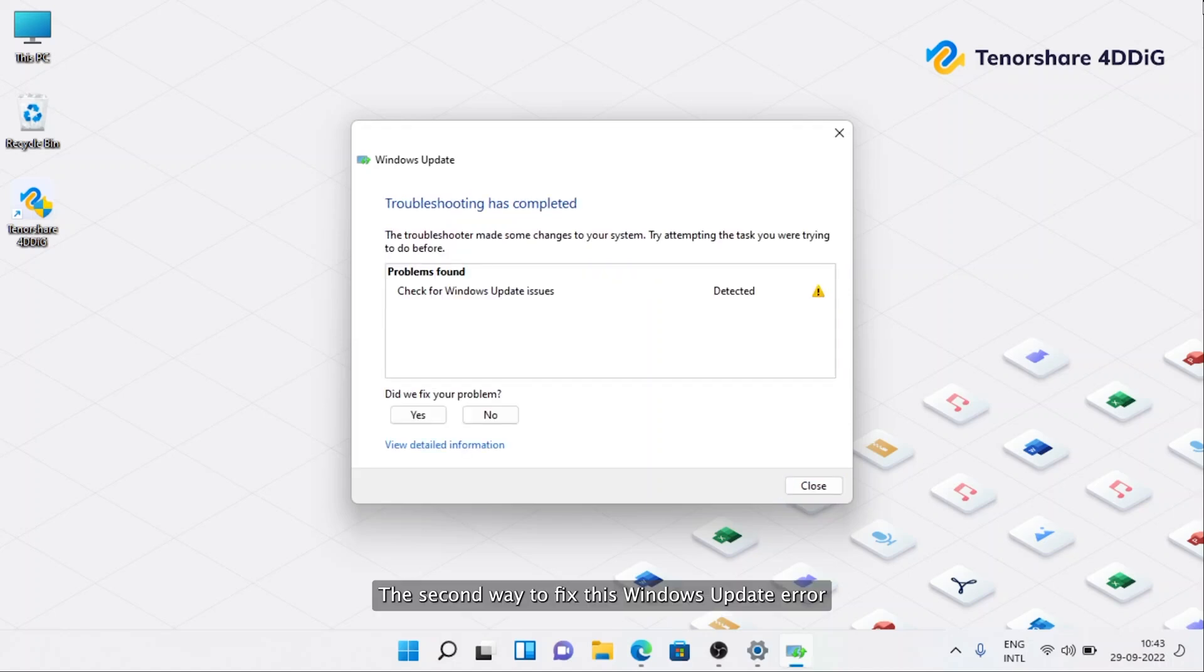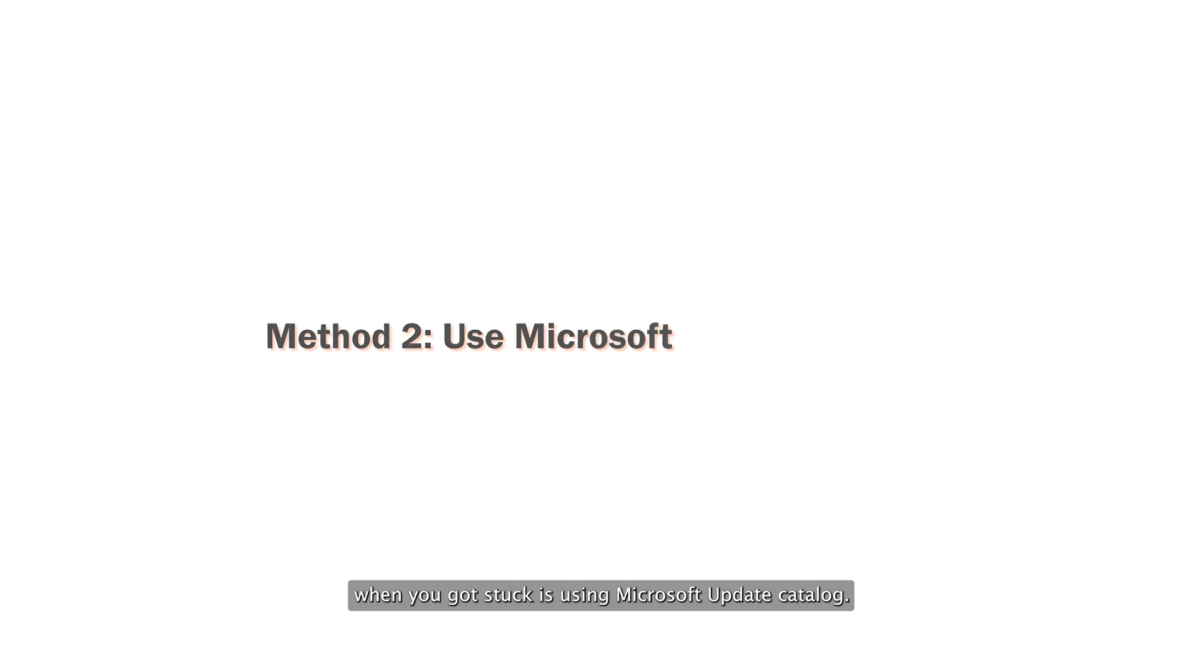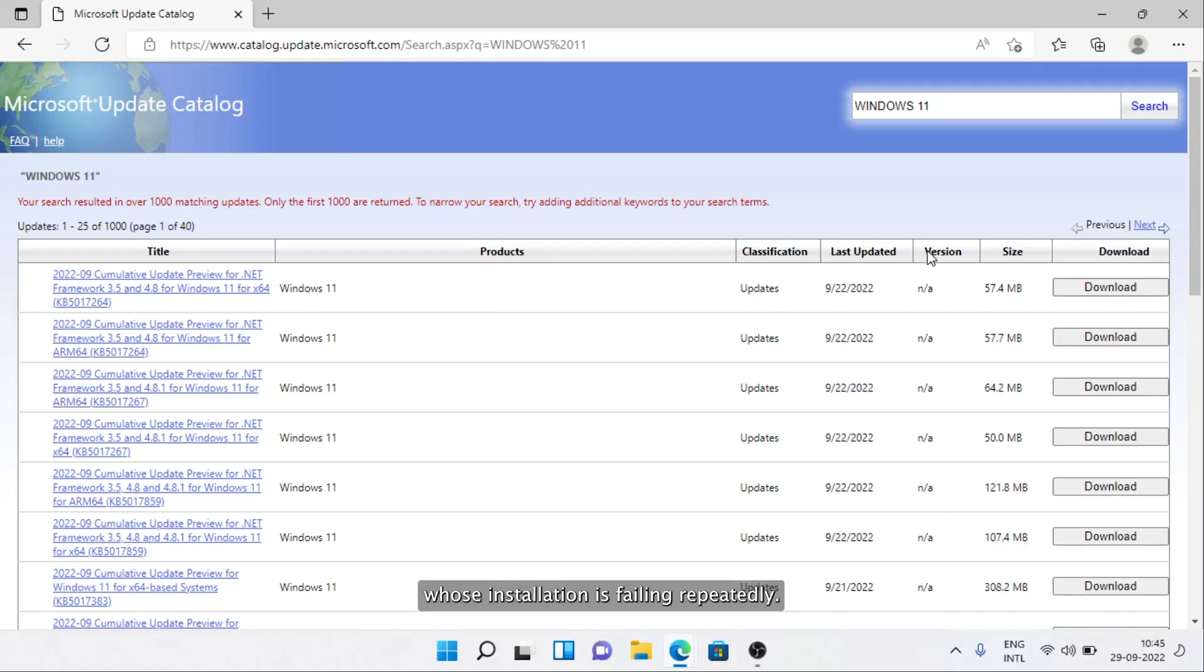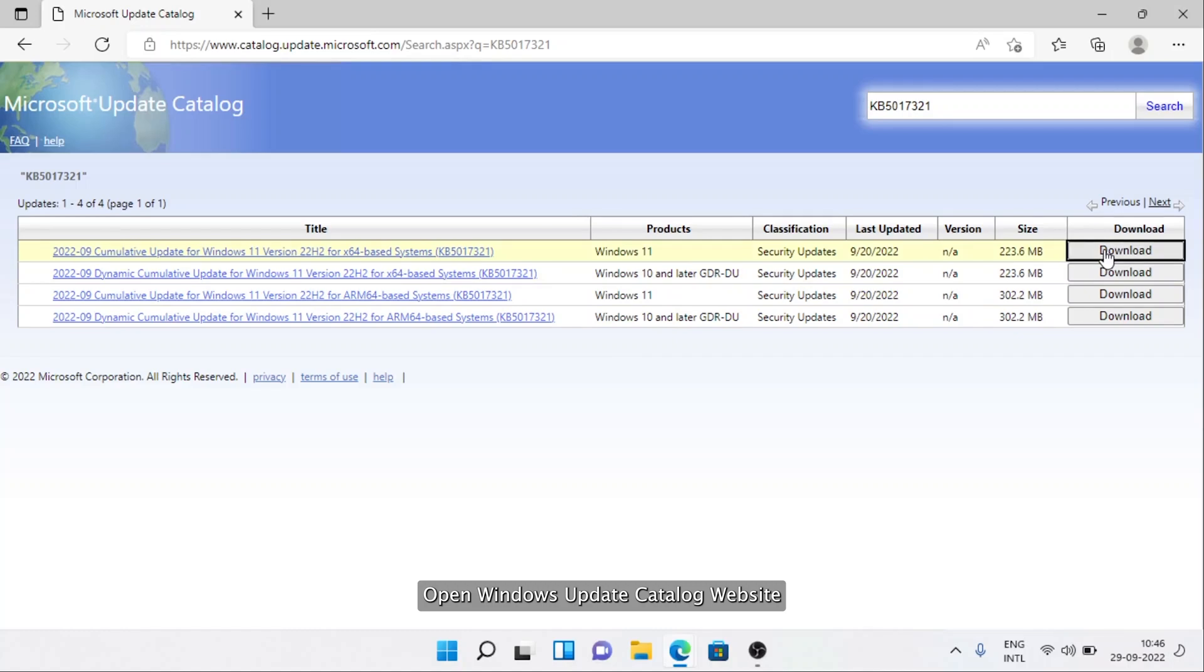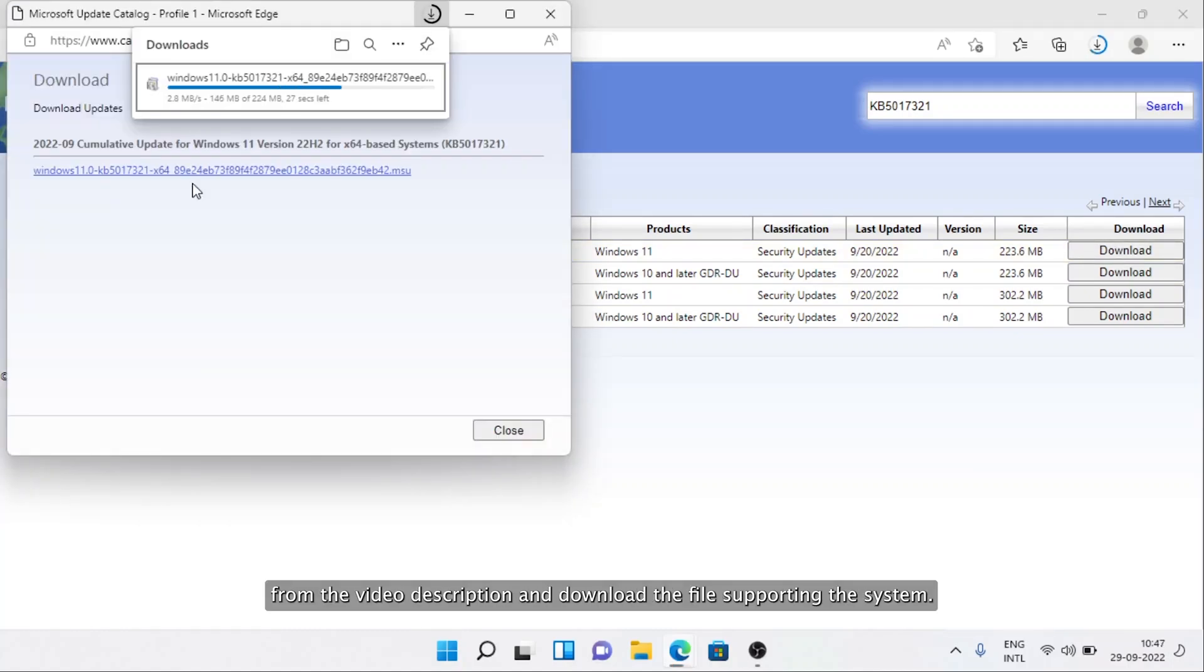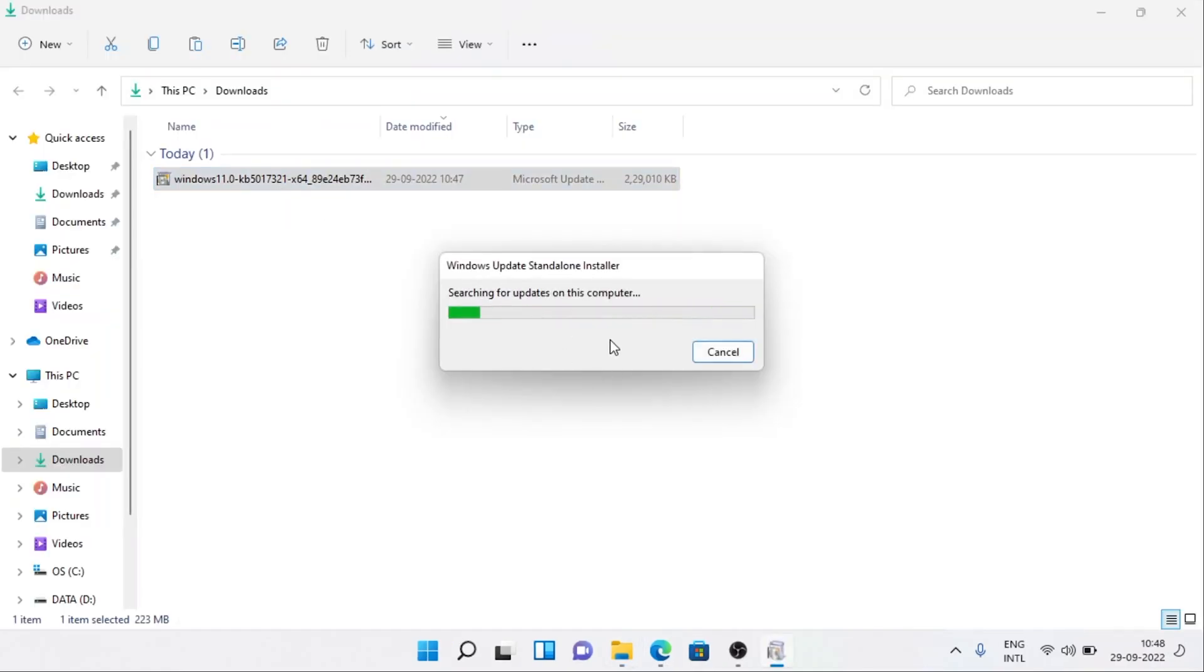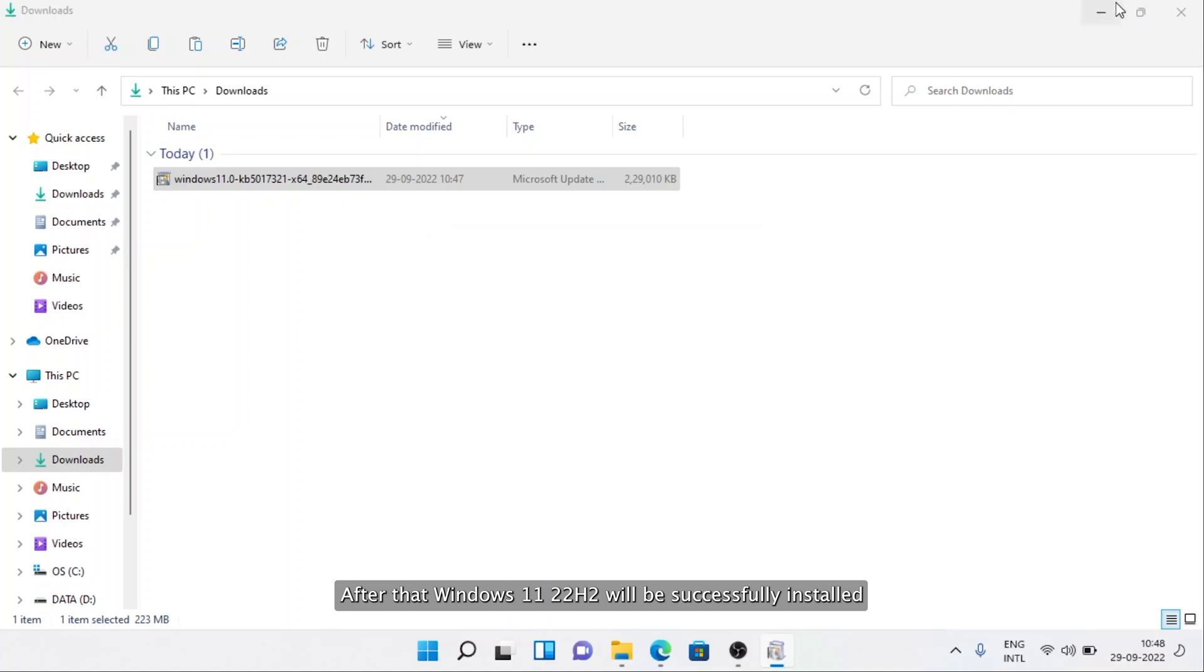The second way to fix this Windows Update error is using Microsoft Update Catalog. This website hosts standalone versions of all the files, including the cumulative update whose installation is failing repeatedly. Manually download Windows Update and install it using on-screen commands. Open Windows Update Catalog website from the video description and download the file supporting the system. Navigate to Download and run Windows 11. After that, Windows 11 22H2 will be successfully installed.